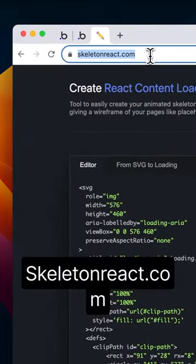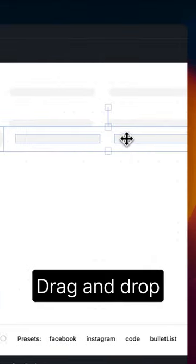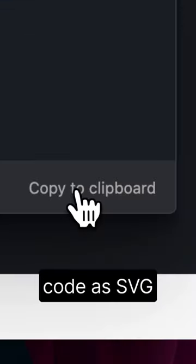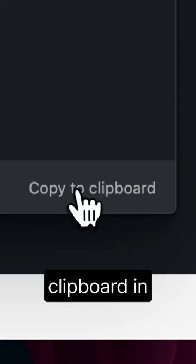Go to skeletonreact.com and use the drag and drop builder to create a skeleton loader. Now export the code as SVG by copying to clipboard.